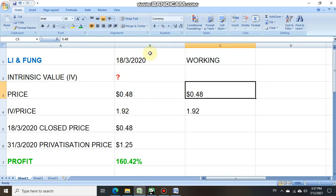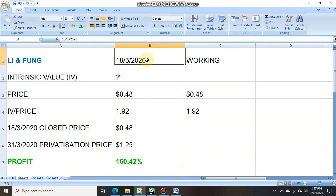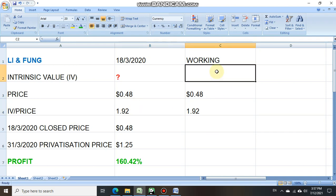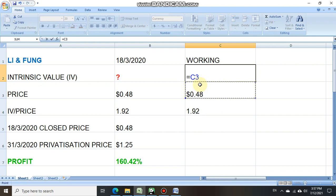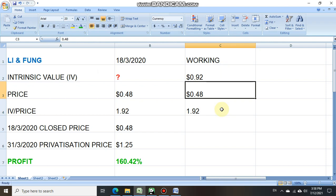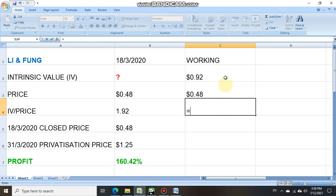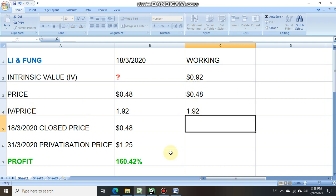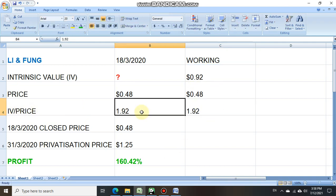We have 18 March 2020 Li & Fung close price 48 cents, intrinsic value divided by price 1.92. What we need to do is take the close price multiplied by the ratio and you get $0.92 as the intrinsic value. If you want to double-check, take intrinsic value divided by price, which is the formula, and you get 1.92, exactly the same.